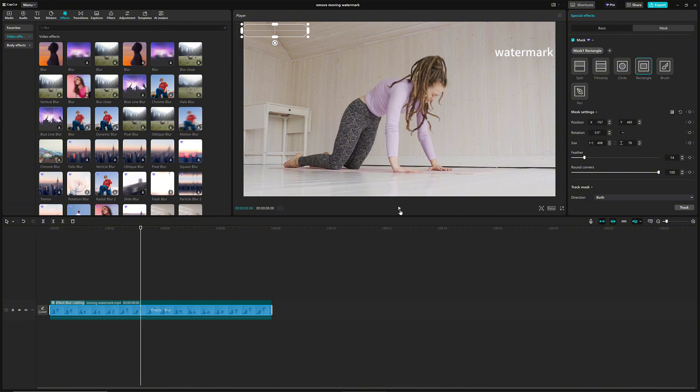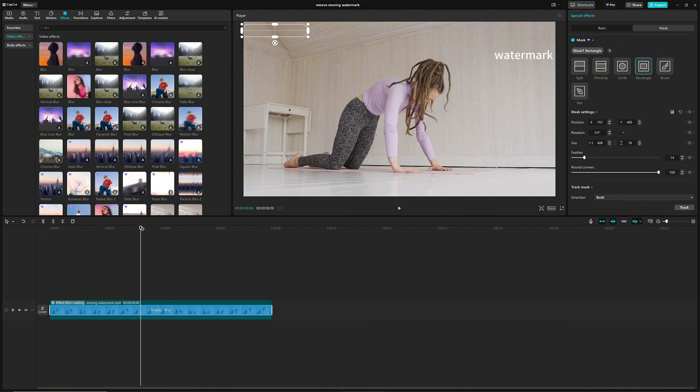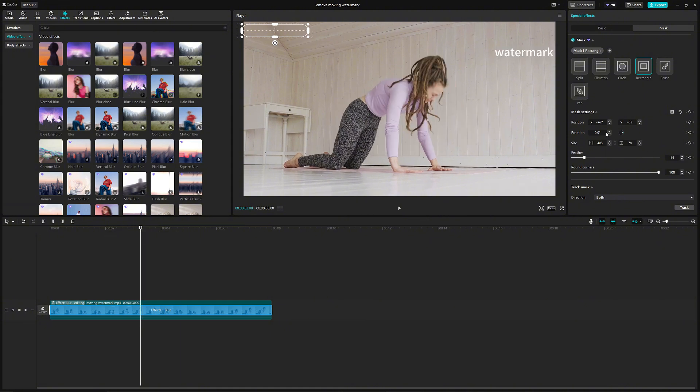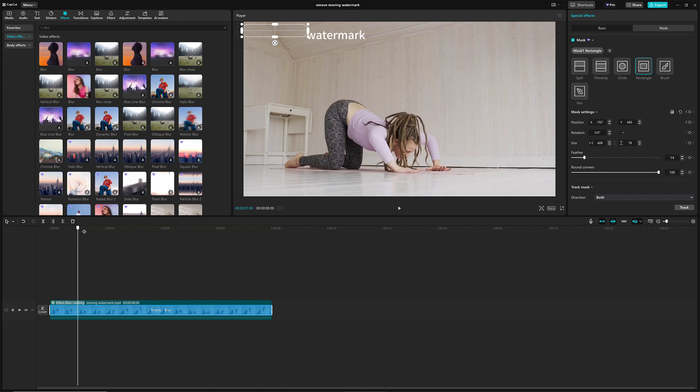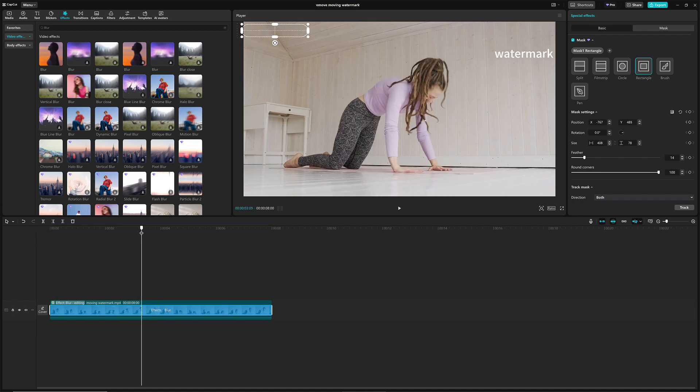Don't forget to set a keyframe for the mask position at the first frame of the video. I clearly forgot to do this at first, but luckily I was able to fix it. Now, drag the timeline to the watermark's second position and move the mask to cover it there.